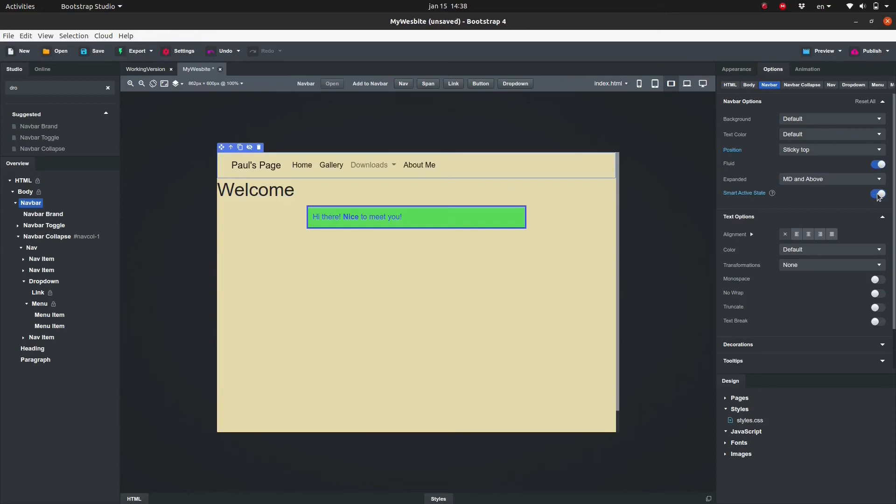So that was a quick overview of the navbar. In the next video we are going to add some more pages and we are going to link them. We are also going to copy this navbar component to the other pages in a way that when we change one of them all the navbar items will change. So see you in the next video, bye for now.